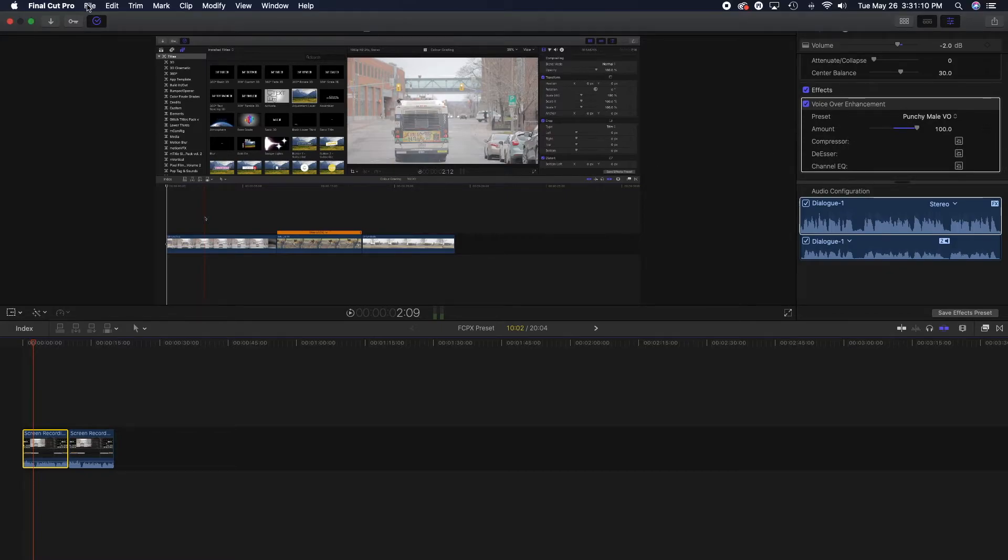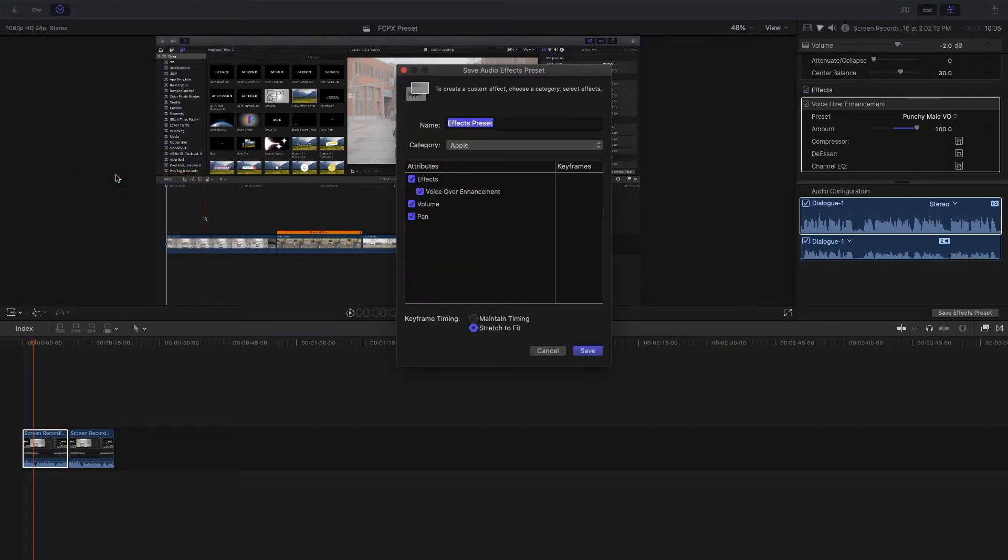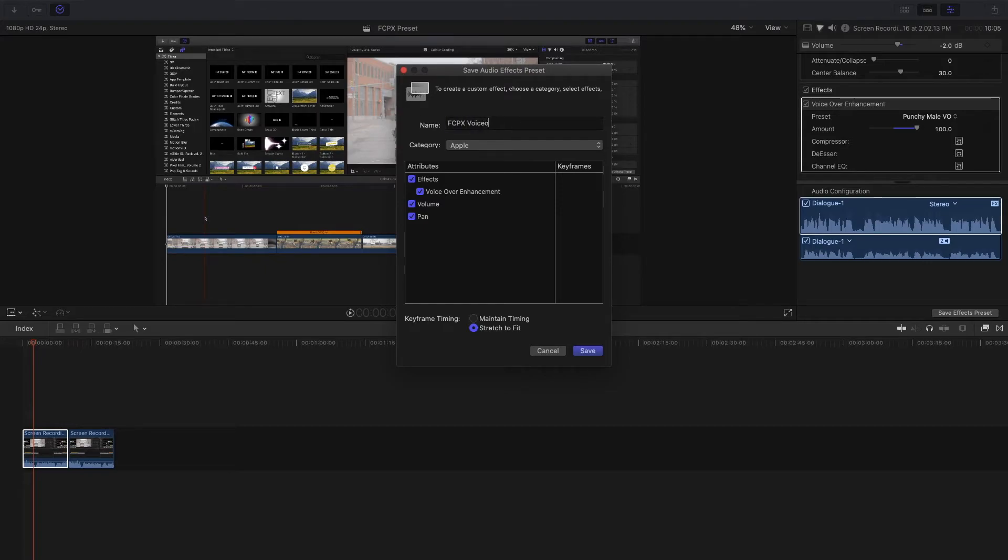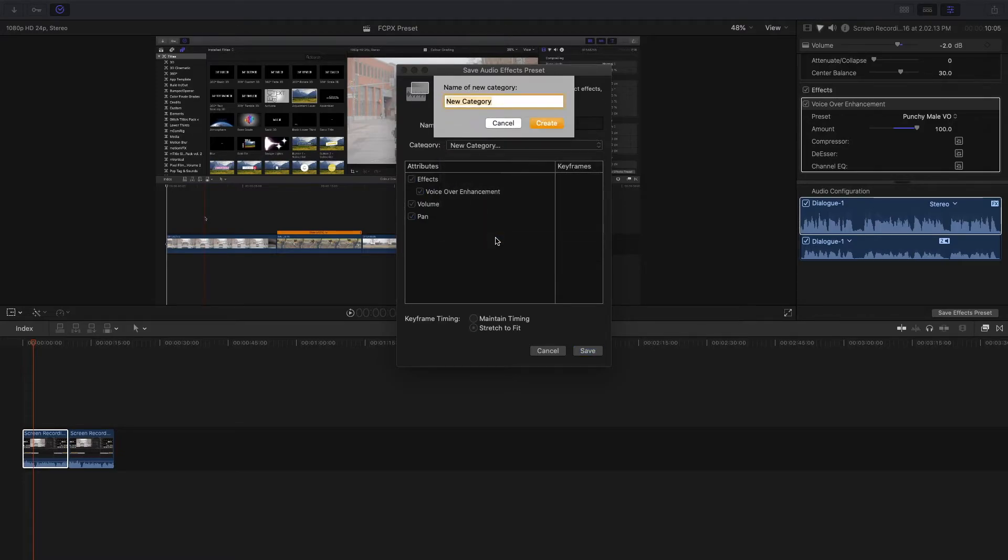What I'm gonna do to save this preset is come to File, Save Audio Effects Preset, and now you can see here it has those settings that I've added in the attributes. We can change the name again and we can save this to wherever we want inside the categories, or I can just create a new category.